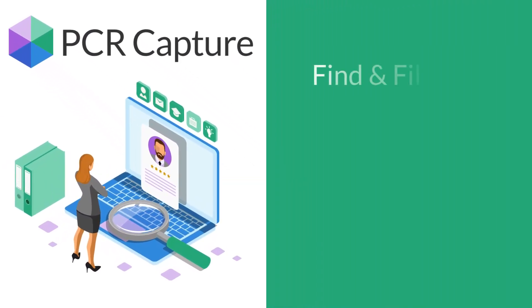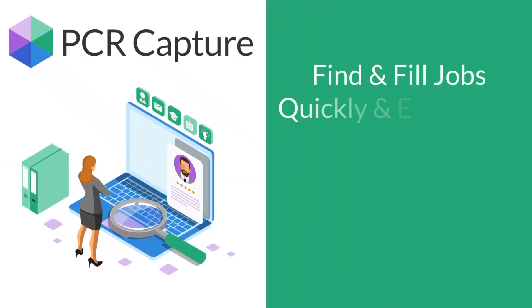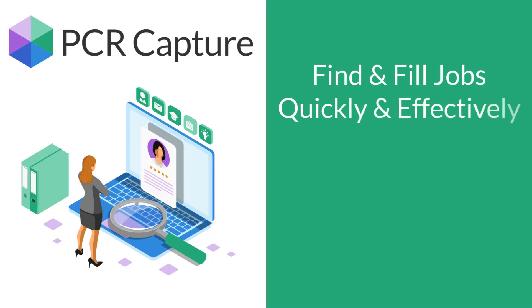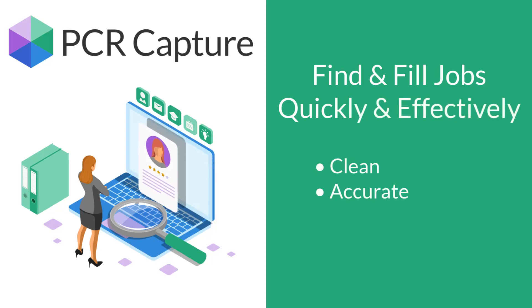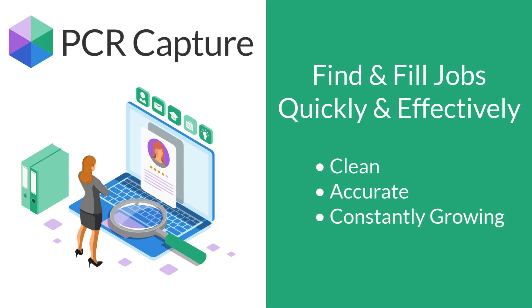Your ability to find and fill jobs quickly and effectively relies on a database of candidates and clients that is clean, accurate, and constantly growing.